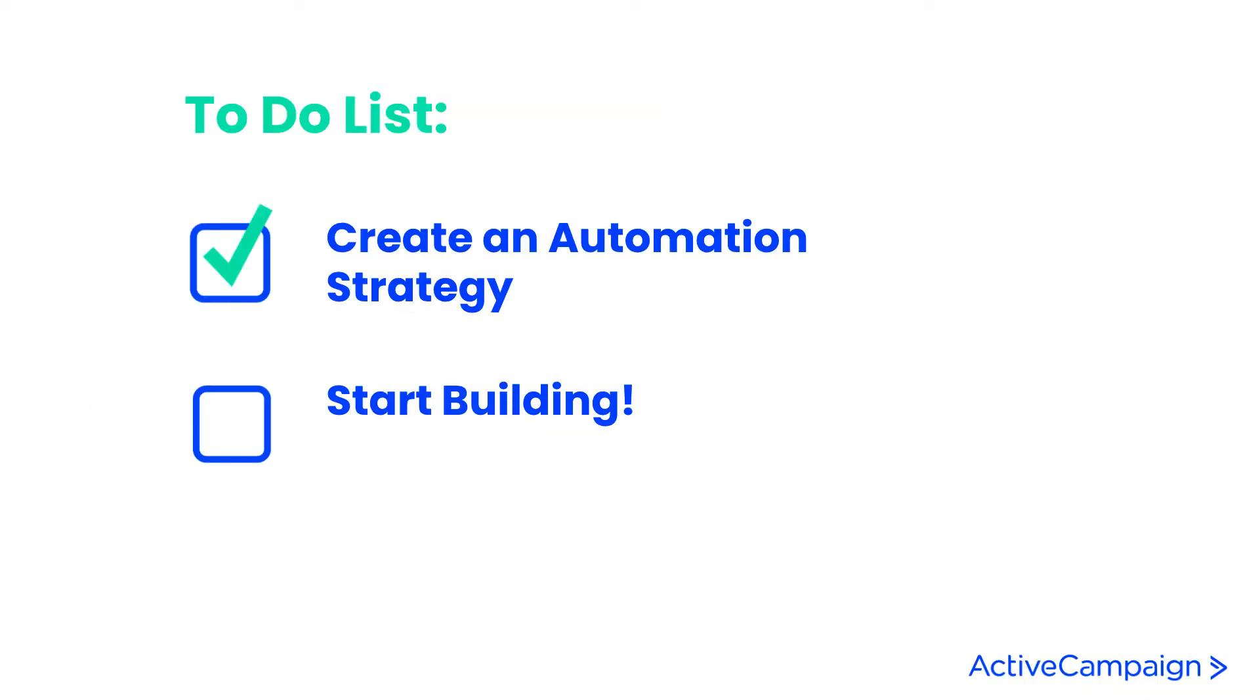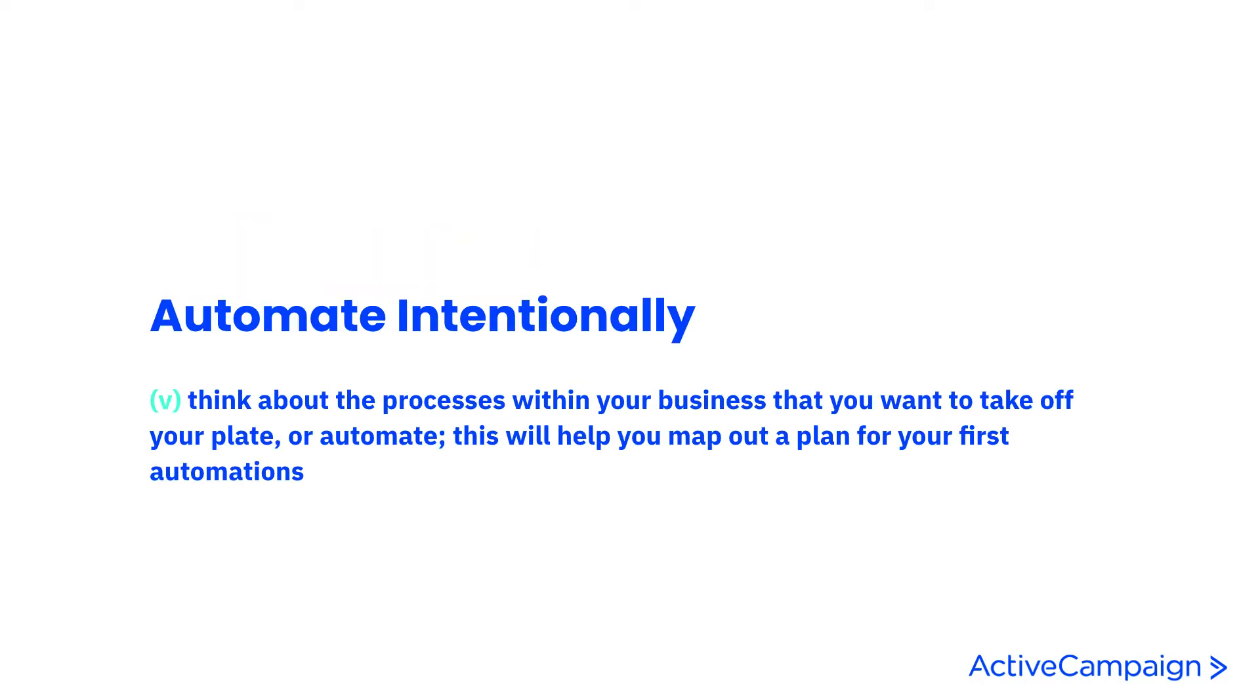Let's talk about the things that we want to do. First we want to create our automation strategy. It's very important that you automate intentionally. Thinking about all of the different processes within your business will allow you to understand what you want to automate and the things that you want to continue to do in your day-to-day. Automating intentionally will allow you to stay as organized as possible through the automations that you're creating because you have a defined process.